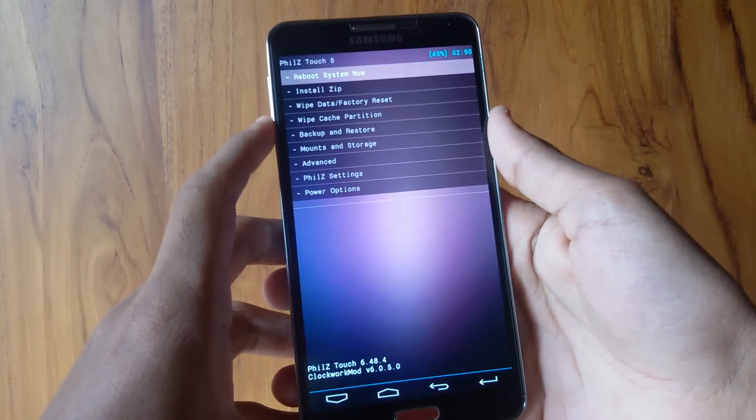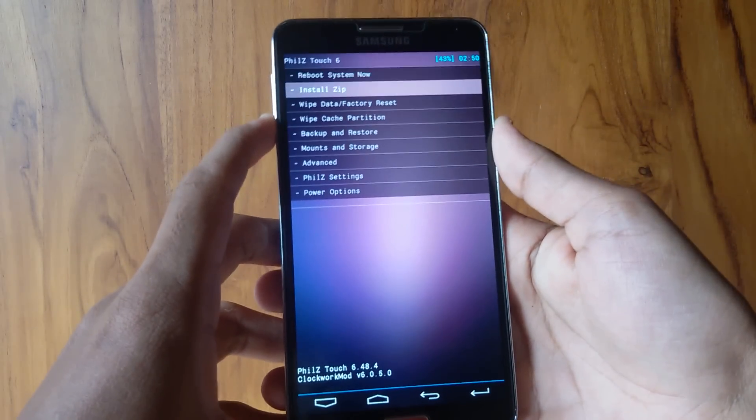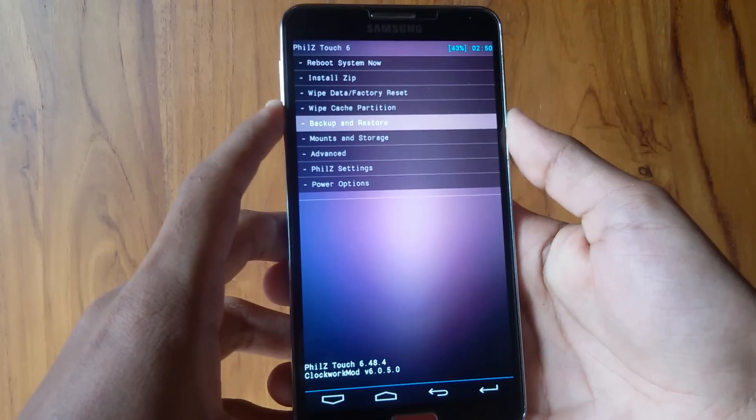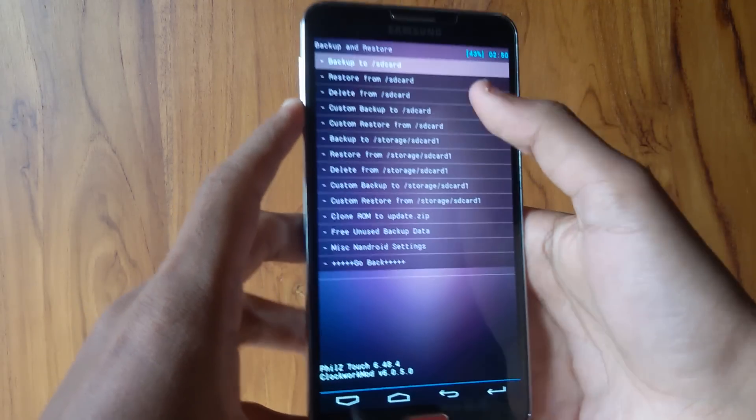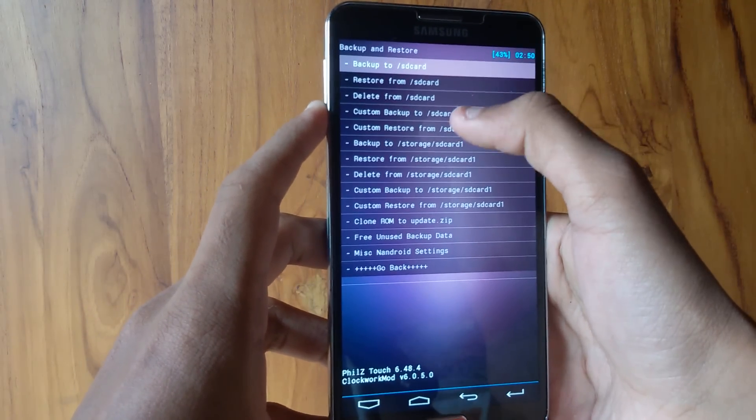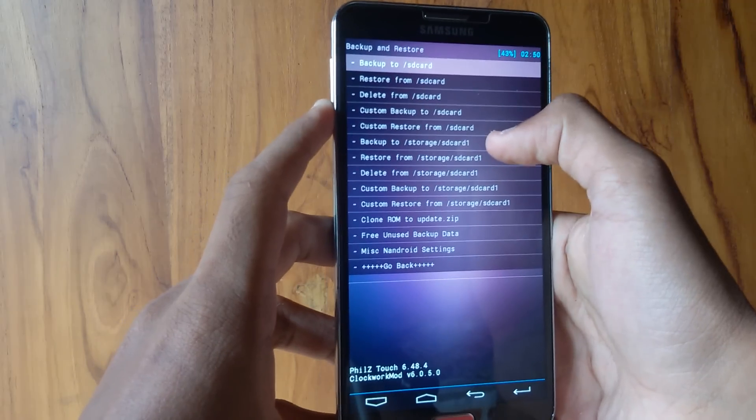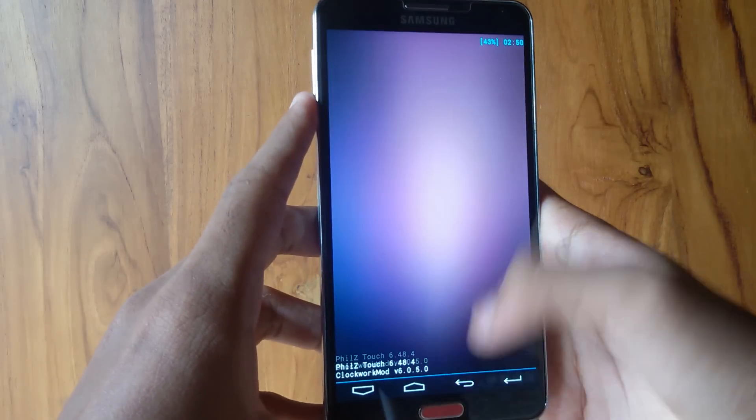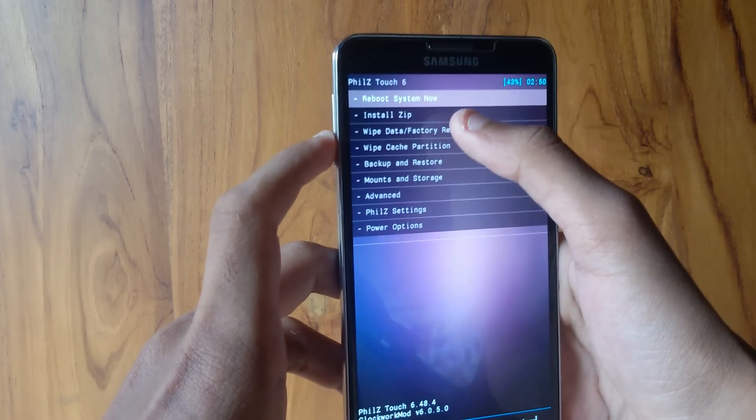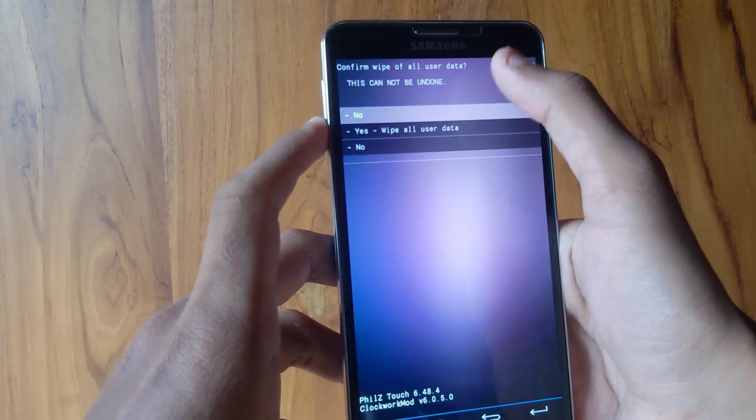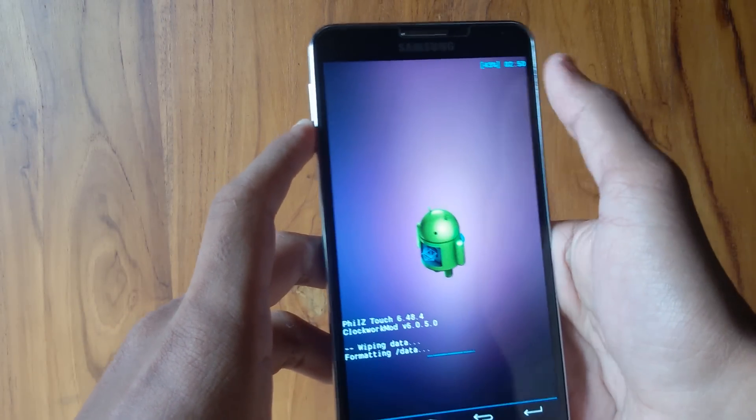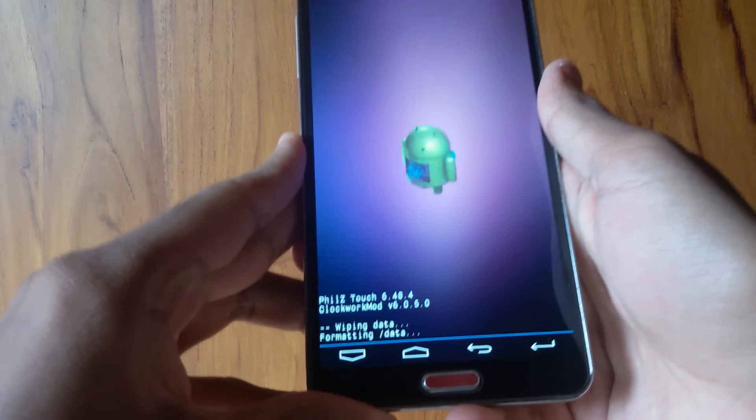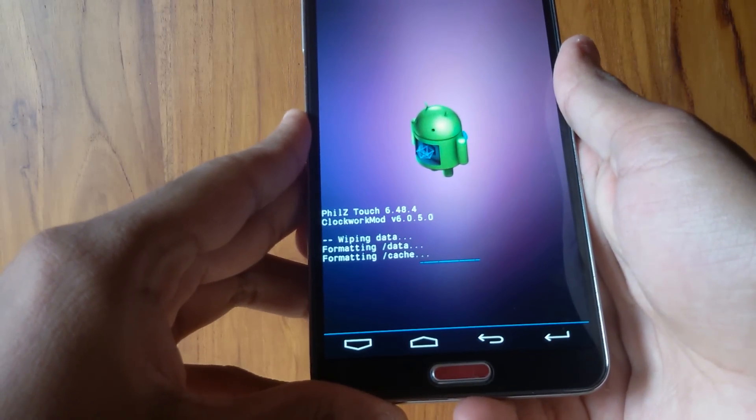First, go to Backup and Restore and perform a backup to SD card or SD card 1 to backup to your external SD. Make sure you have a backup. Then go back and perform a full wipe. Select Wipe Data/Factory Reset. Now give it a few minutes to complete the wipe.